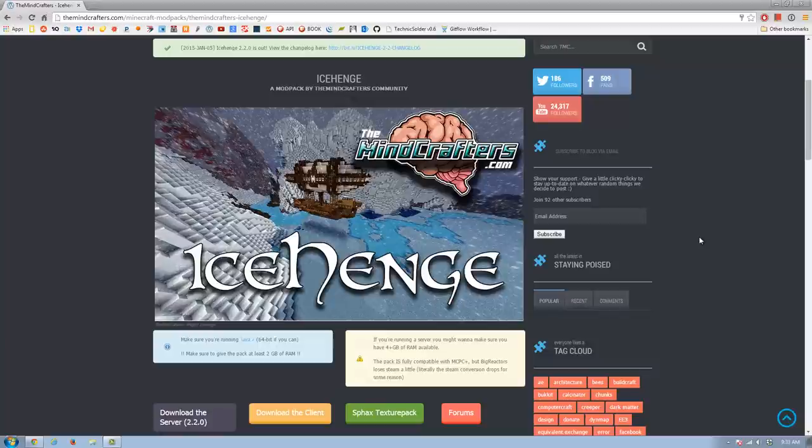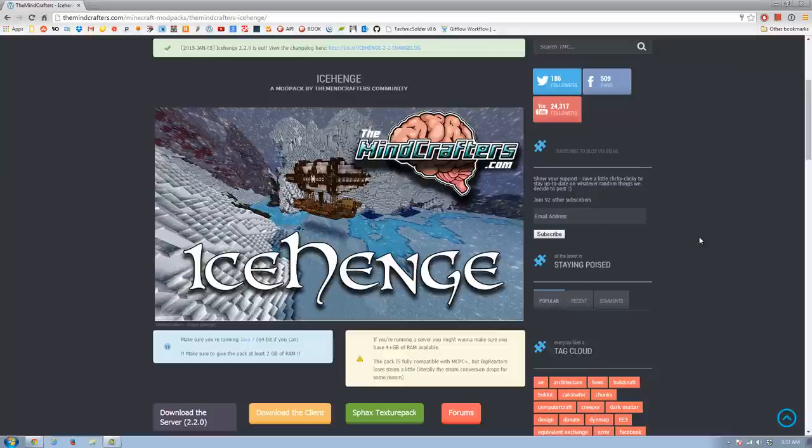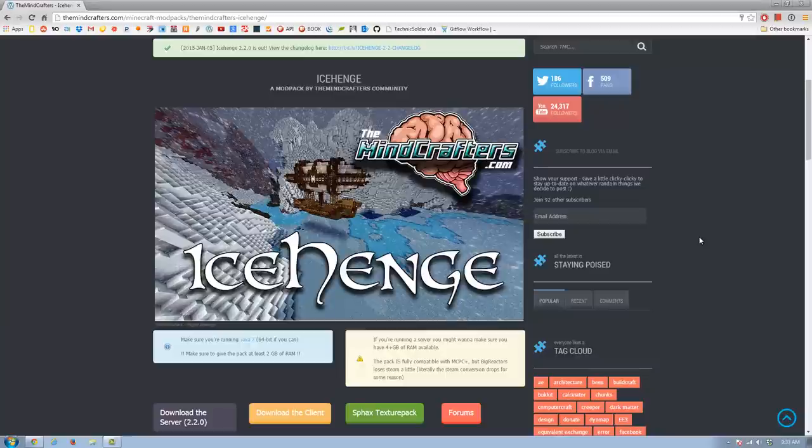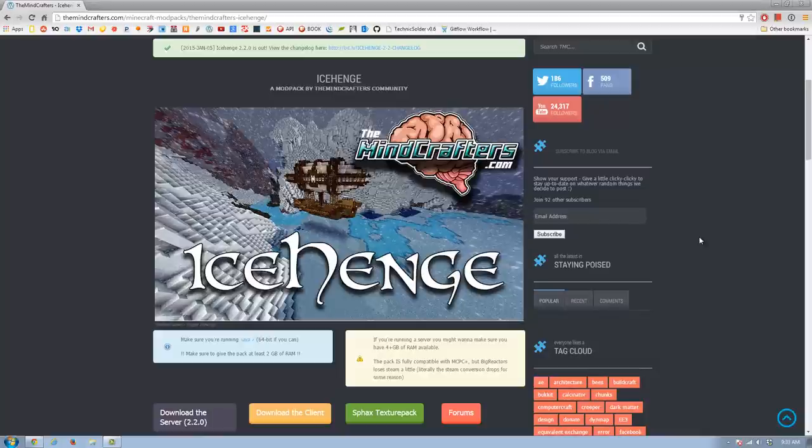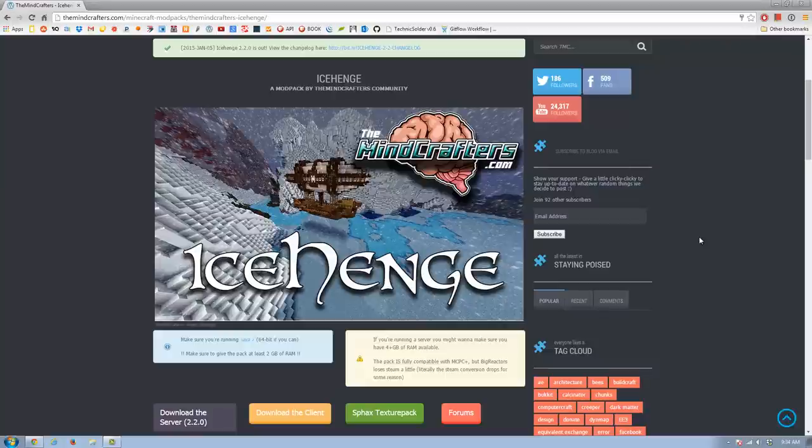What's up everybody? I am Ingram. I'm one of the Minecrafters. Today we're going to take a look at our new version of Icehenge. Icehenge 2.2.0 was just released a couple days ago. We're going to talk about downloading the server, downloading the client, the changelog, some forums for you to get help, and finally we will close out with how to make Icehenge look awesome by using the SFAX texture pack. If you know certain things already, you can use the jump links down in the bottom to skip to different parts of the video.